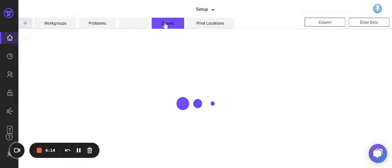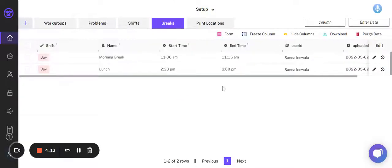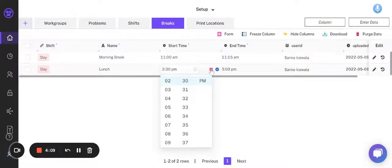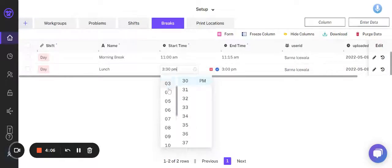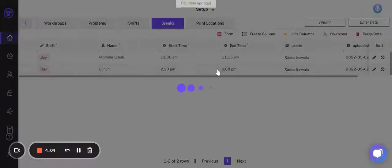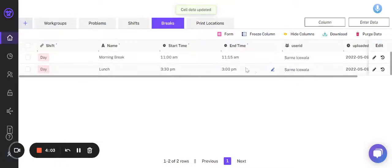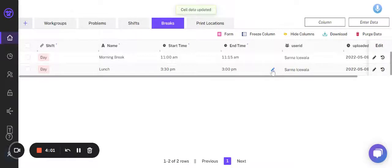For that, I need to go to the Breaks worksheet. I can change the lunch timing from 2:30 to 3:30 and change the end timing to 4:00 p.m.